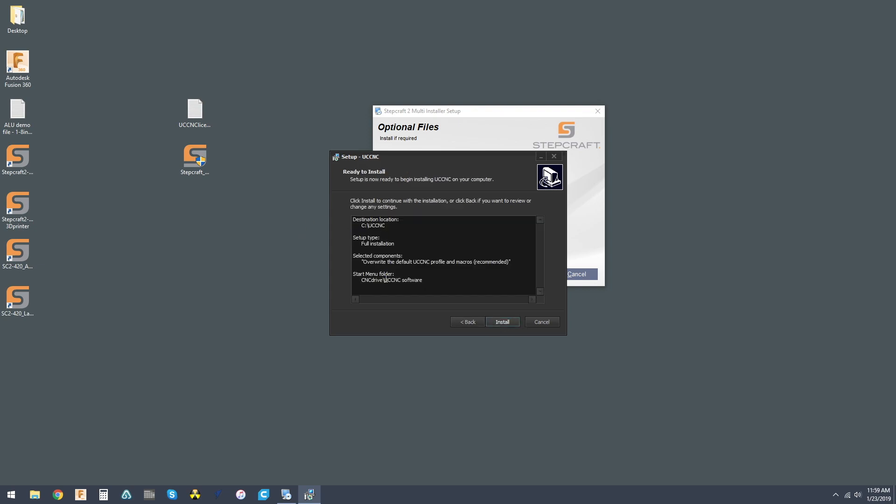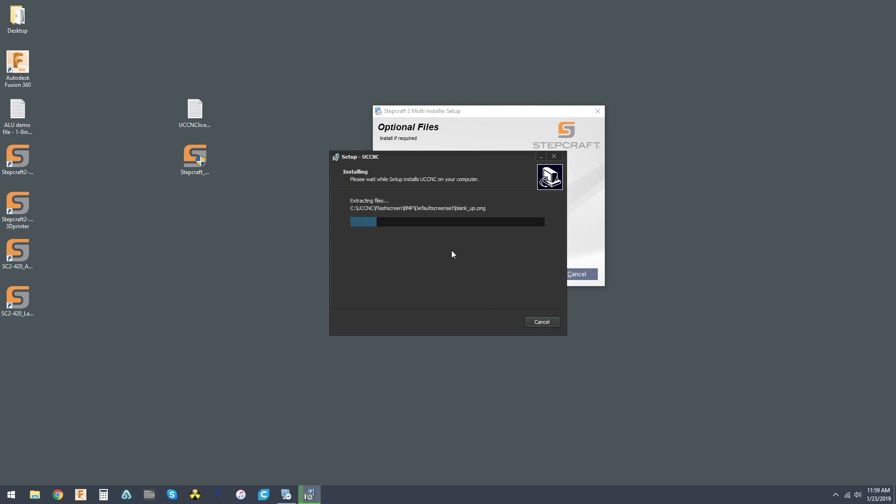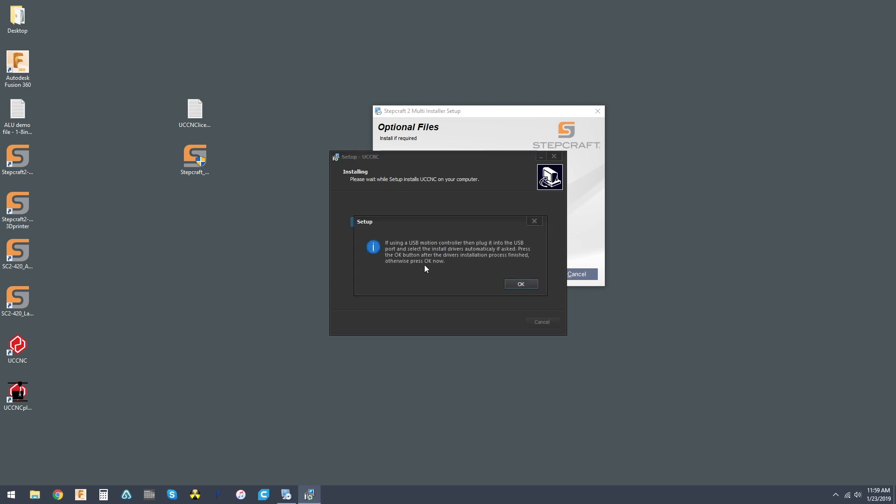See here. Install. And this should go ahead and install the rest of UCCNC so that it works in compatibility with the StepCraft profiles we installed.